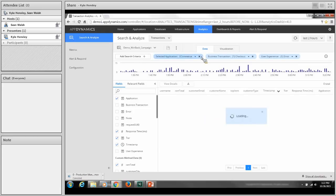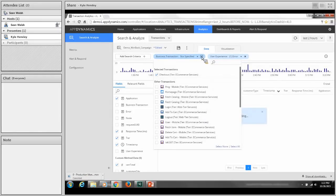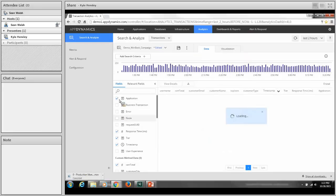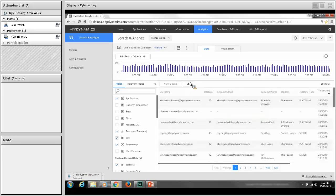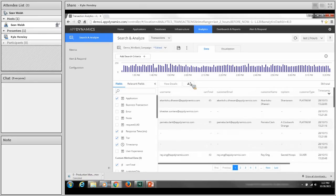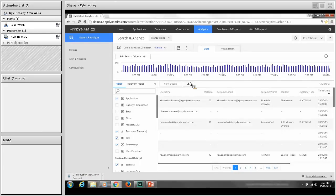Next we're going to talk about an additional function of AppDynamics: analytics. Selecting the analytics tab, up until now we've focused on performance-related information — discovering, monitoring, and managing transactions when they're not performing as they should. Analytics, on the other hand, offers information that is business-related, allowing us to get answers and insight on how well the business is or isn't performing.